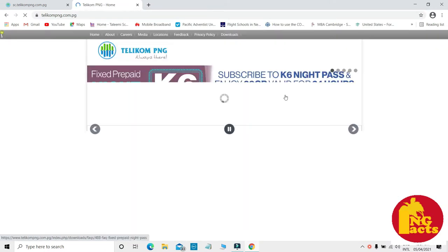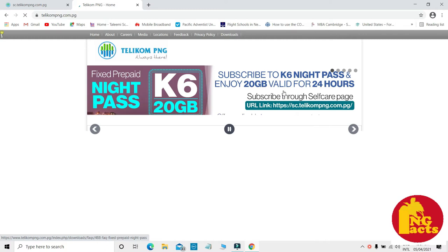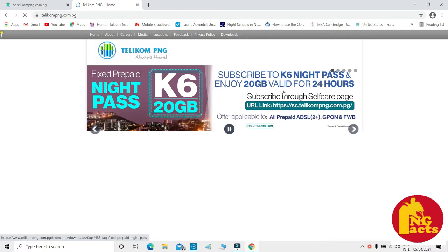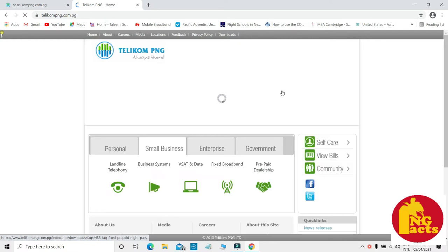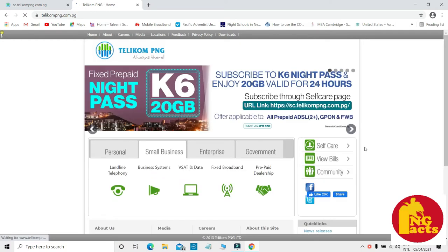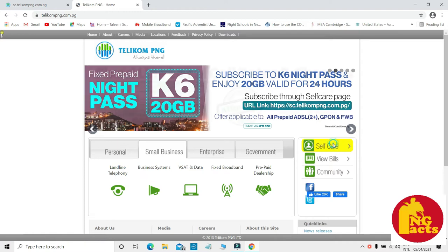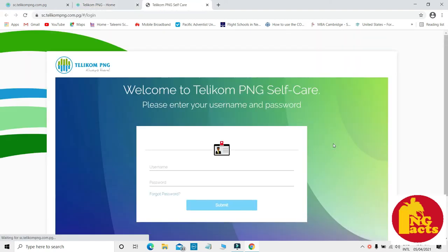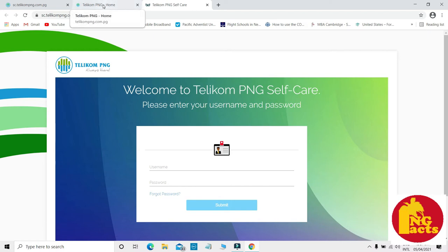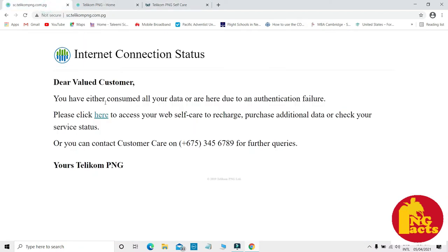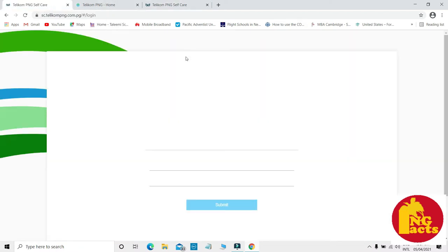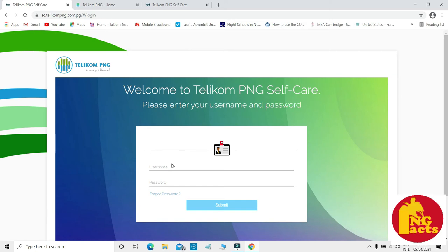Click on the self-care tab there. It will take you to the login screen. Remember, you can access this page without data.